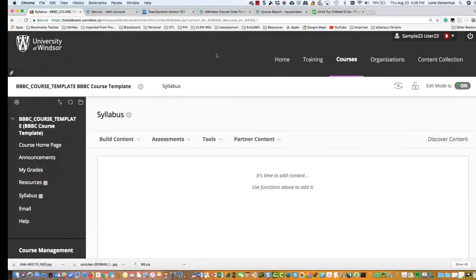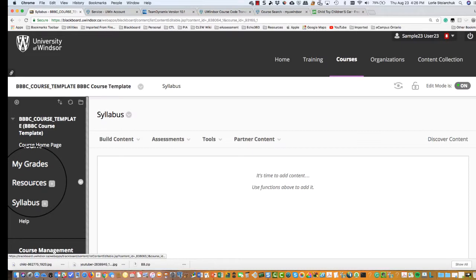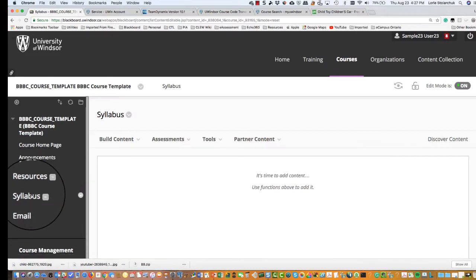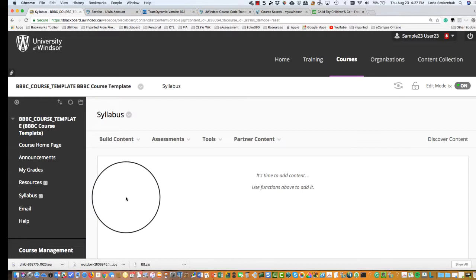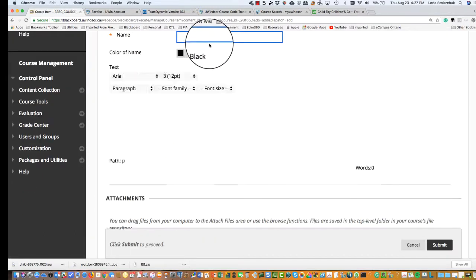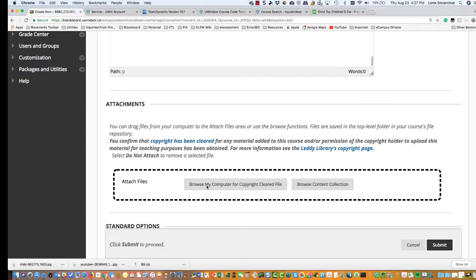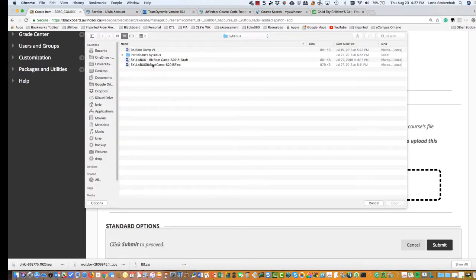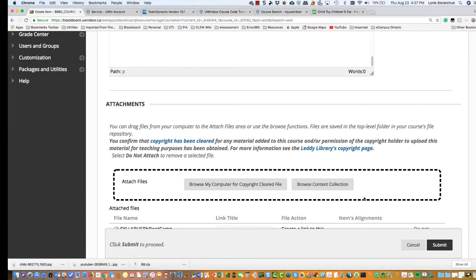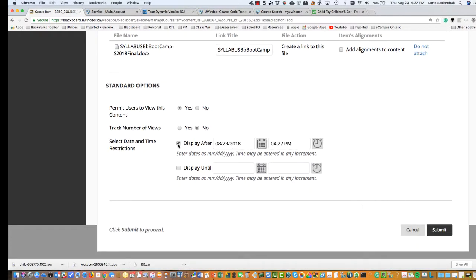Posting your syllabus. To post a syllabus for your course, navigate in the course menu to a content area such as syllabus or resources — select syllabus on the menu. Select build content from the top menu, then select item. Enter a name that describes the file. Browse my computer or browse content collection to attach a file; a small window will open to select your file. You have an optional choice to set availability, date, and time. Click submit to complete.